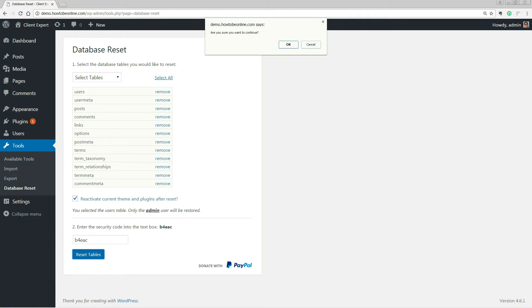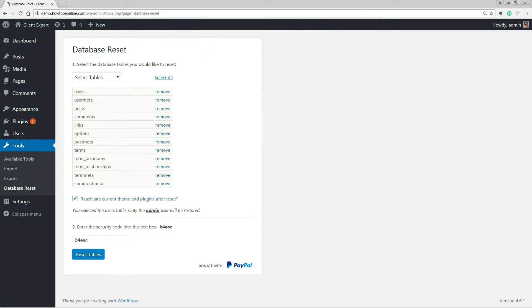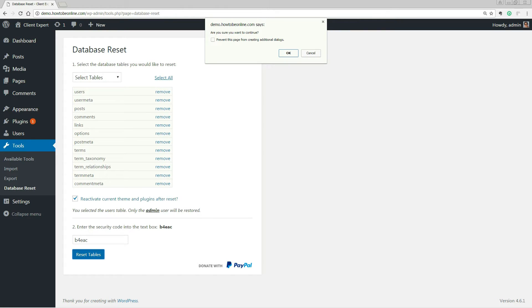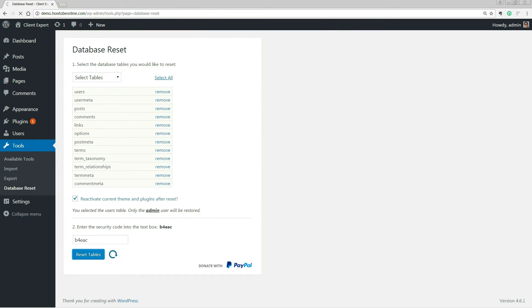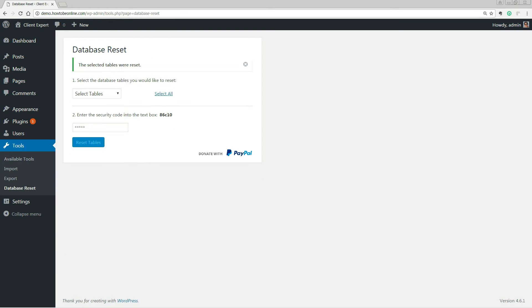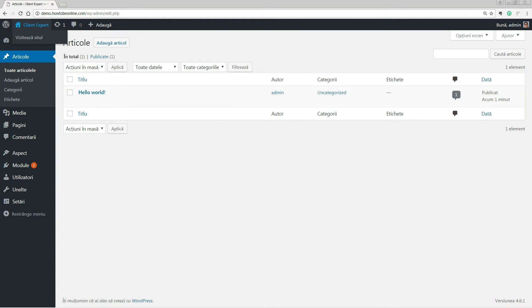This is your last opportunity to turn back. If you're in any doubt, hit the Cancel button. If you wish to proceed, a few seconds later you'll see the reset confirmation screen. Job done. If you reset all tables, this means you'll effectively have yourself a fresh WordPress installation. Your website will look exactly as it did the first time you installed WordPress.